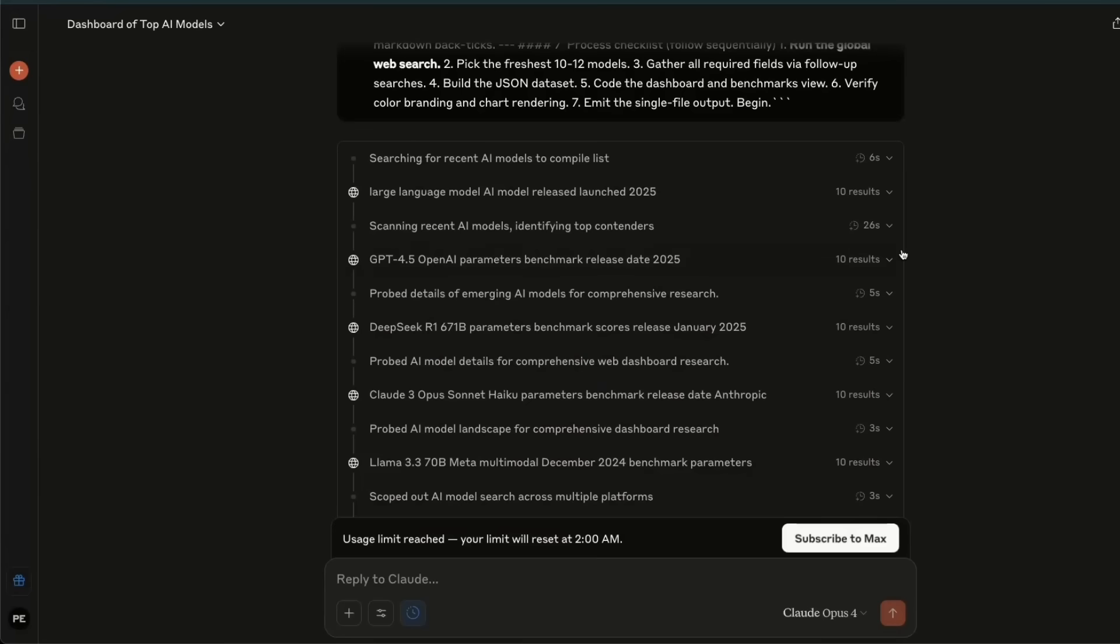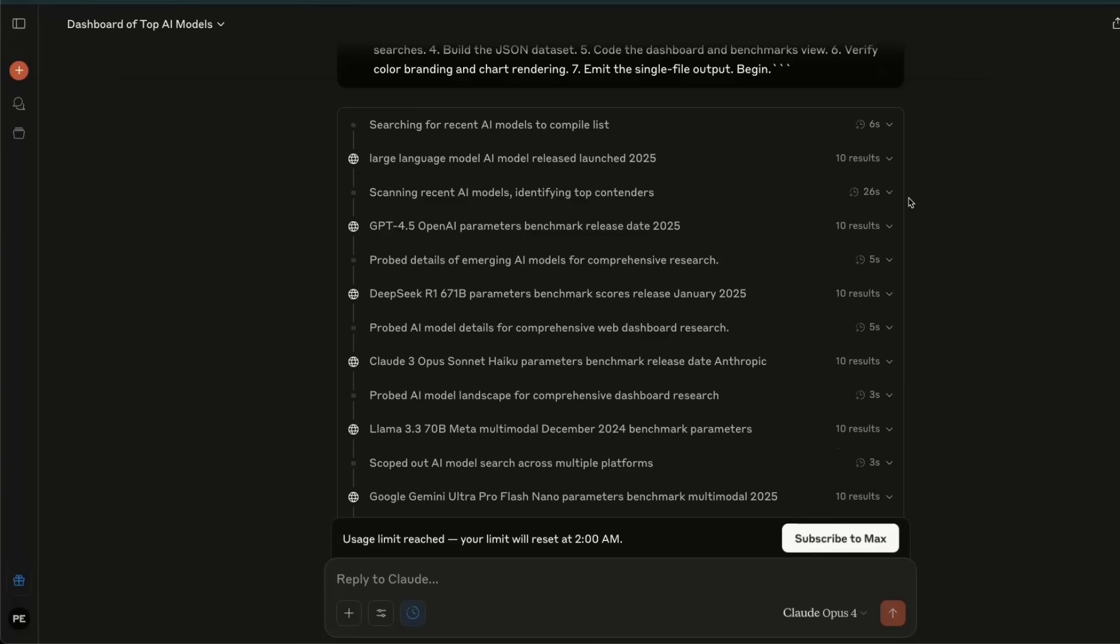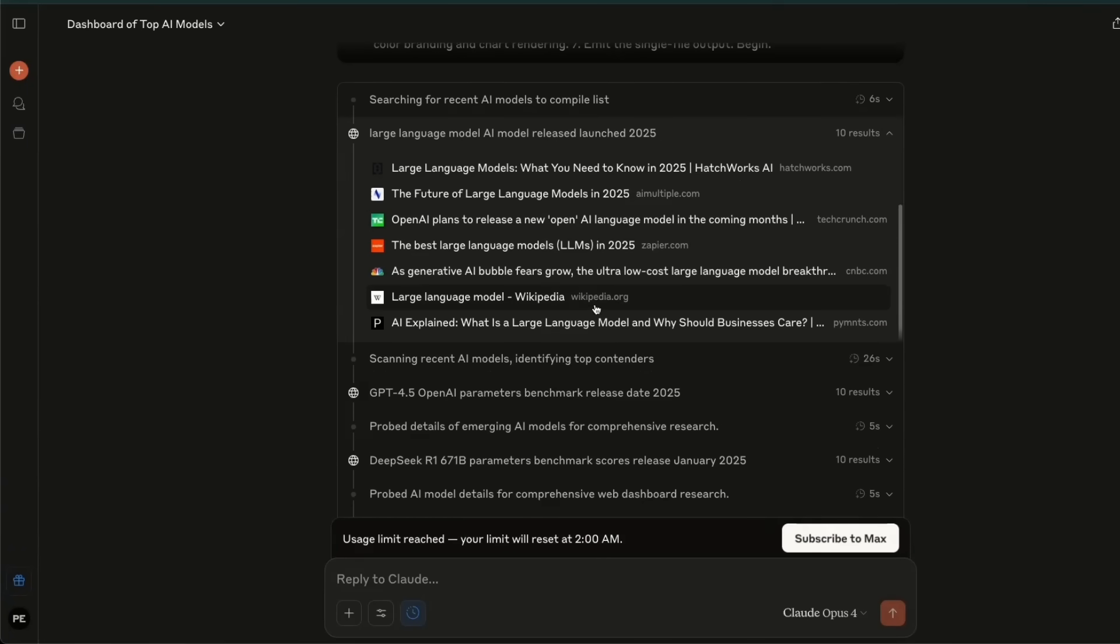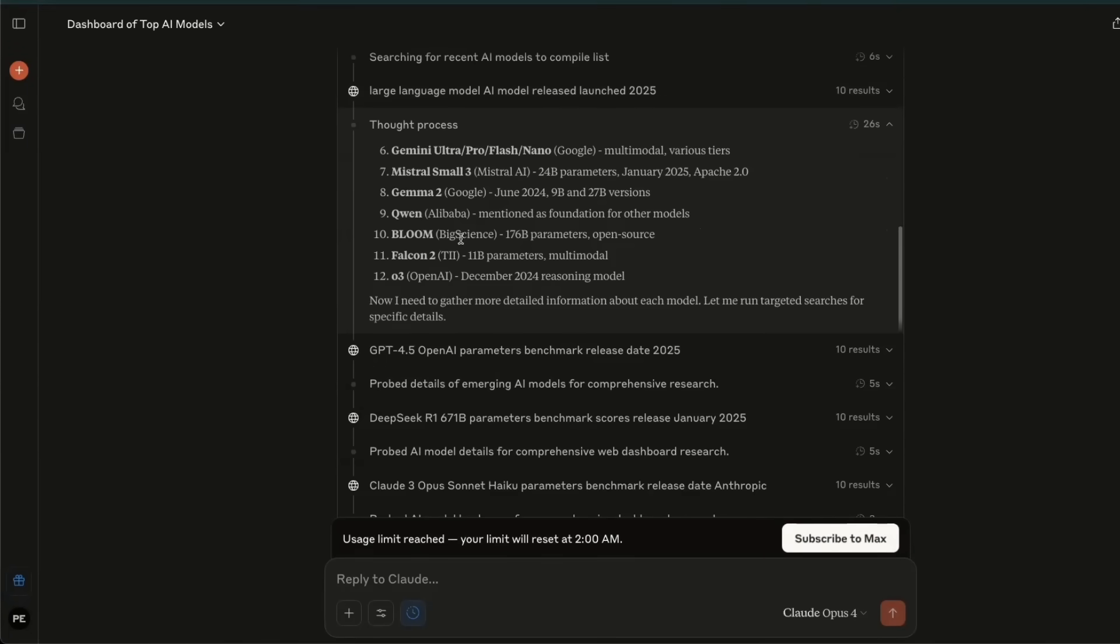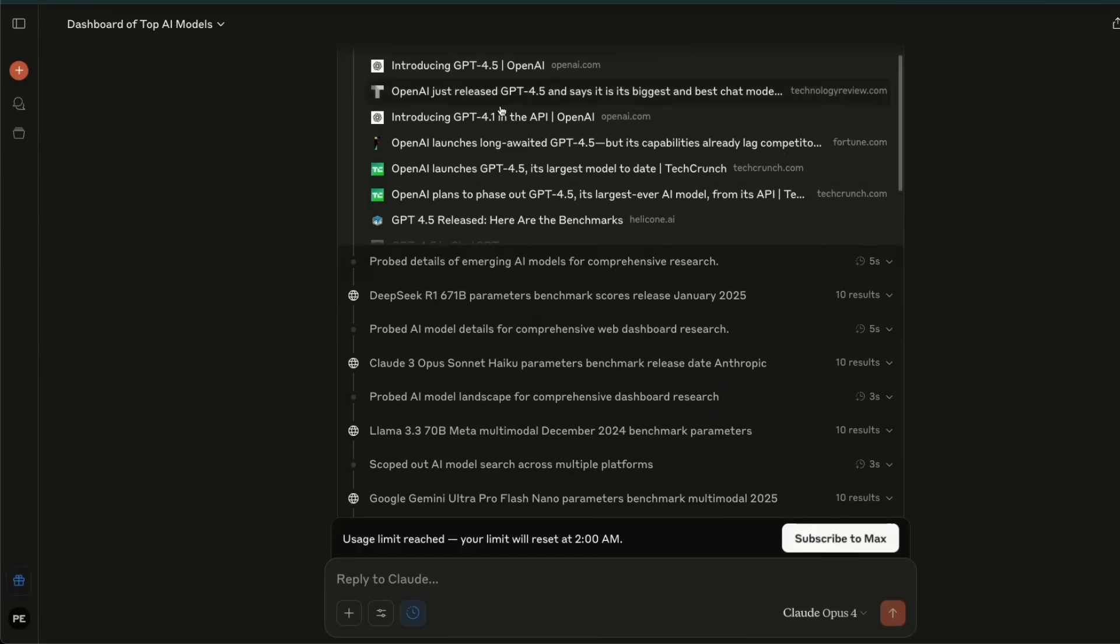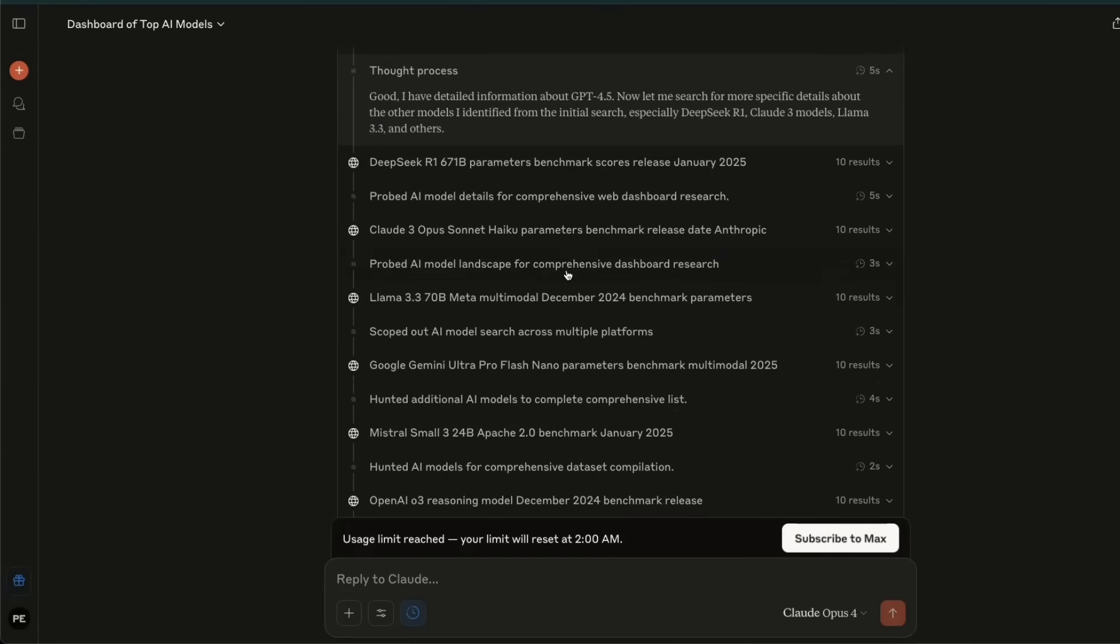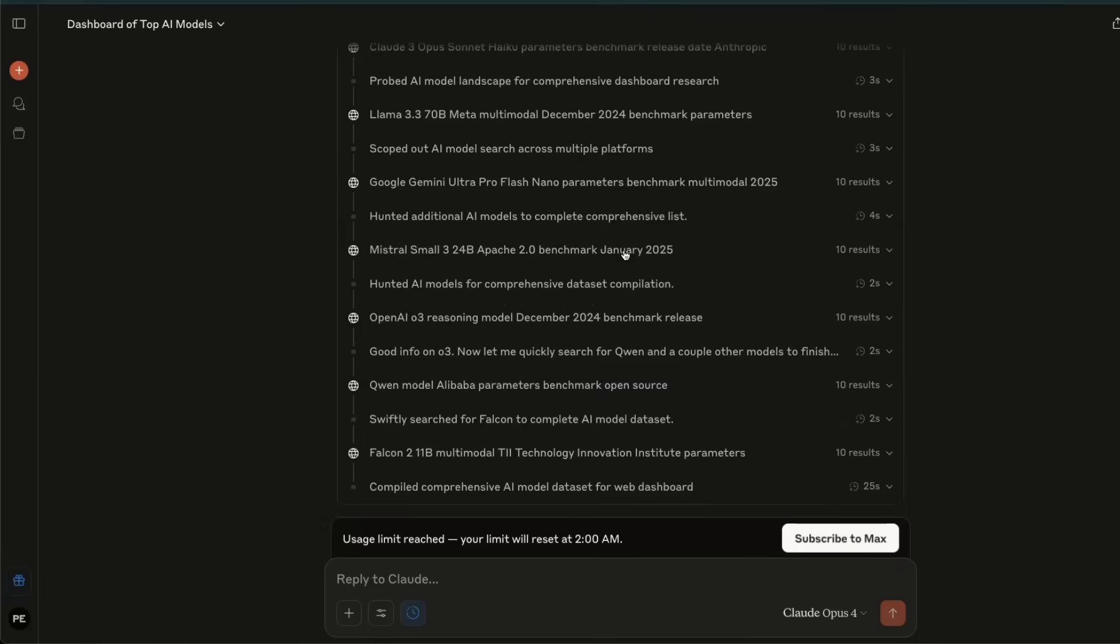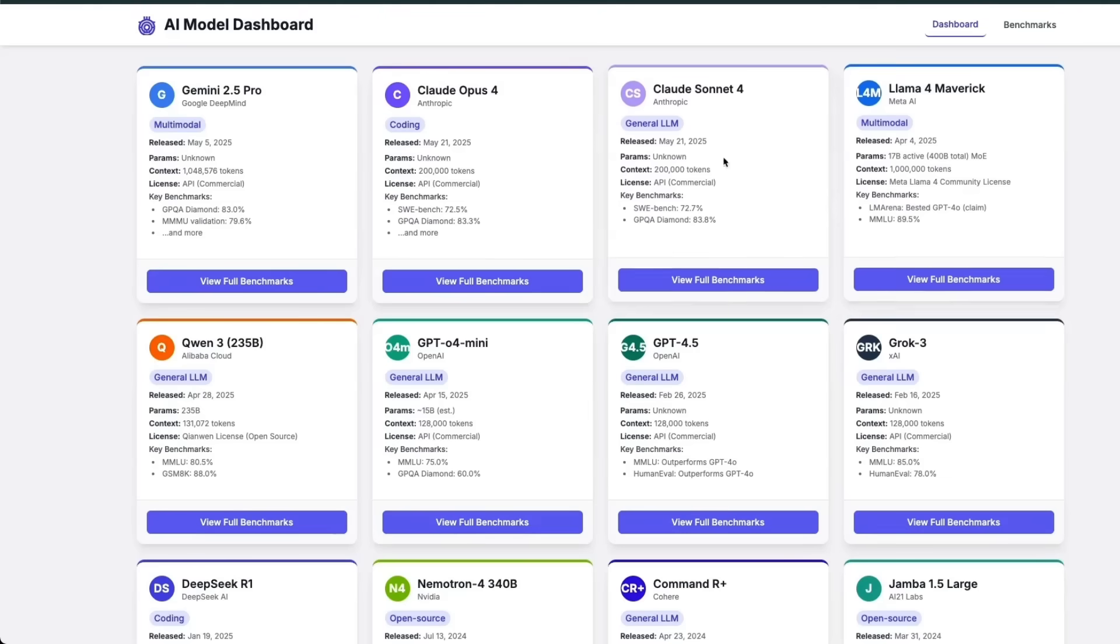As an example, you can see the Cloud Opus 4, which does a web search, looks at the result, identifies different themes in the results, then does another subsequent web search, and kind of goes through this sequential execution of tools. And Opus 4 is the one that takes a lot longer compared to any of the other models that I tested.